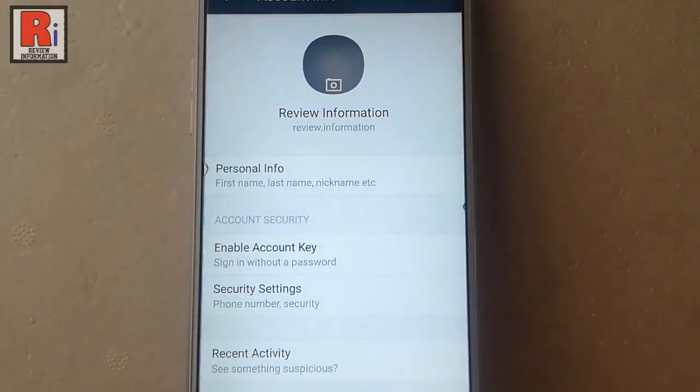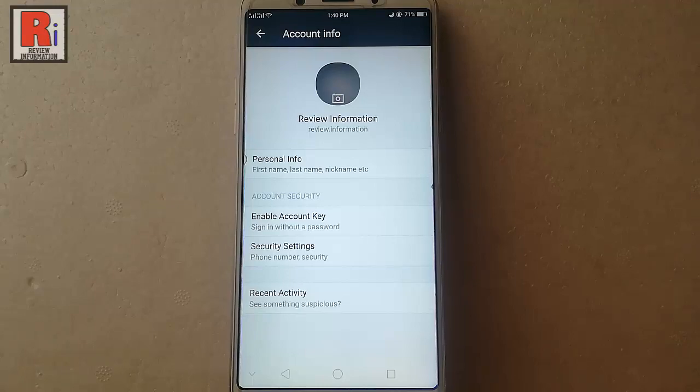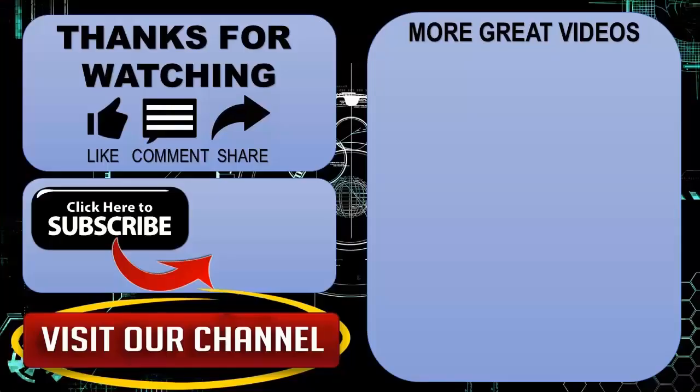So that is how you can change Yahoo Mail password from your Android device. Thanks for watching — hope you guys enjoyed my video. Please subscribe to my channel for more videos. Goodbye.